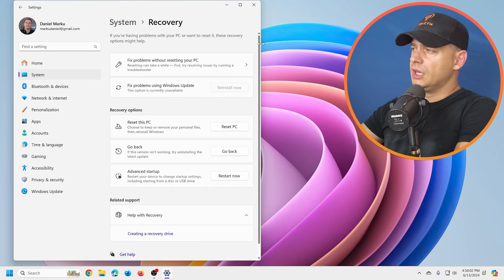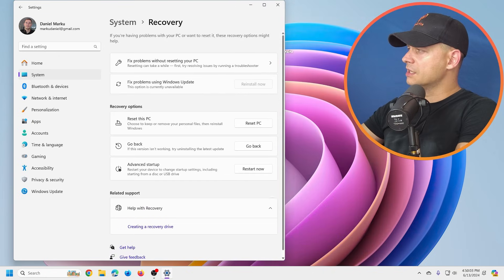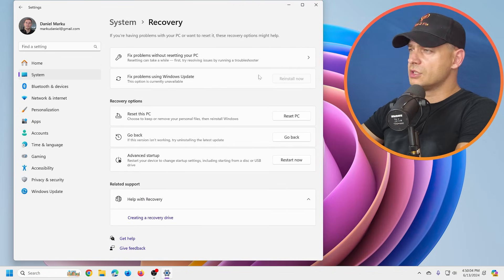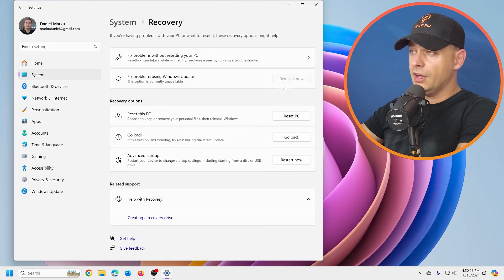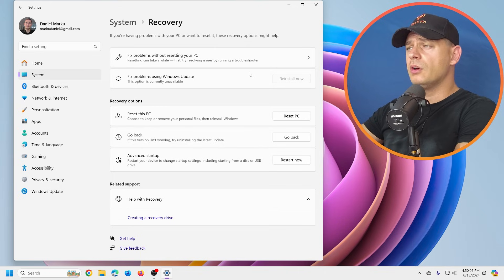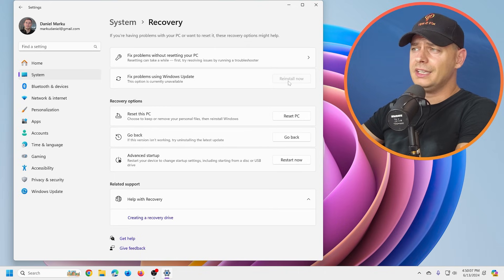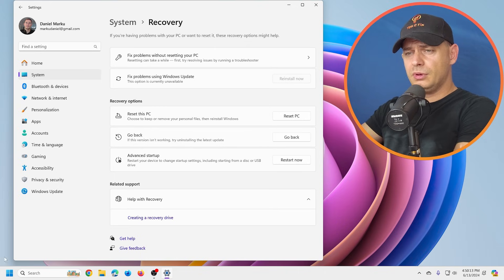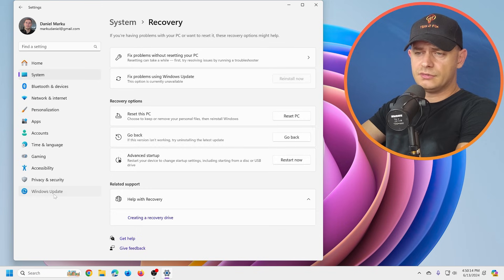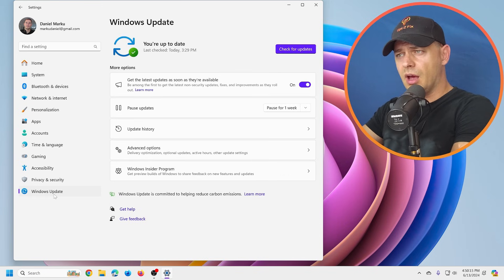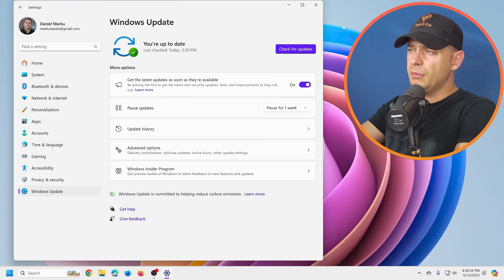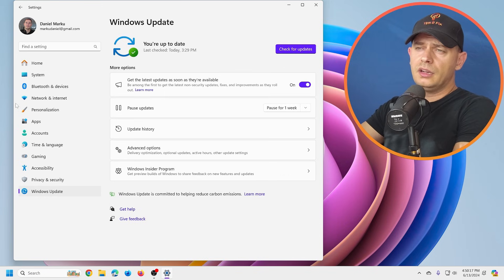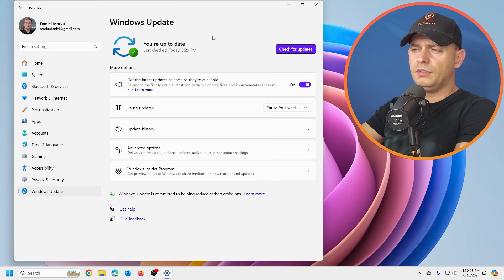As you see guys, this option is not available anymore because we already did this reinstall. After we update Windows in the latest version when updates will be available, then that option will be available for us.